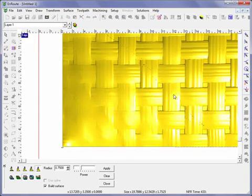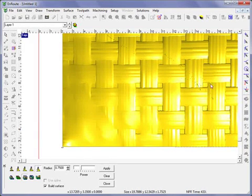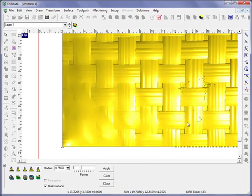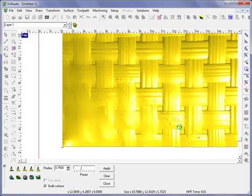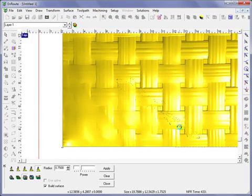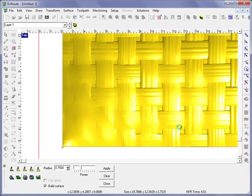If I keep going over these same areas, it will continue to blend out, so it will keep working on the same area over and over.